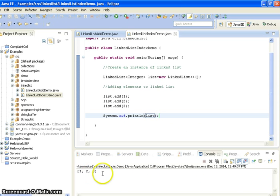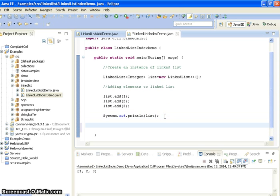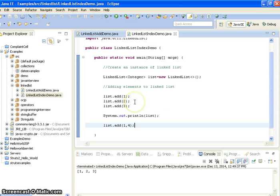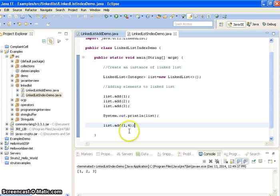If you see the output: one, two, and three. Now I want to add element four to the first position. Since the index starts with zero, adding element four at index one means the output should be one, four, two, three.